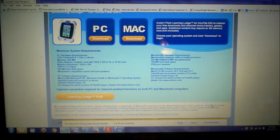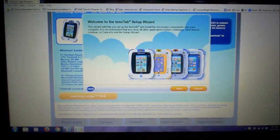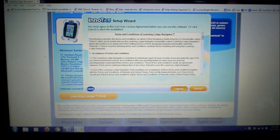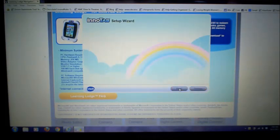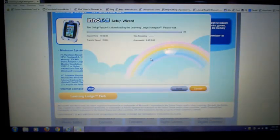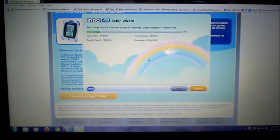We selected PC because that is what we have. We got that set up, so now we're going to go to the setup wizard installed on the computer. It just has to install the rest of the stuff.